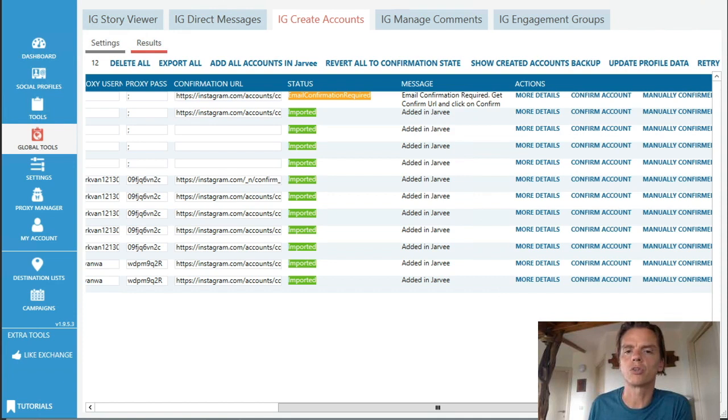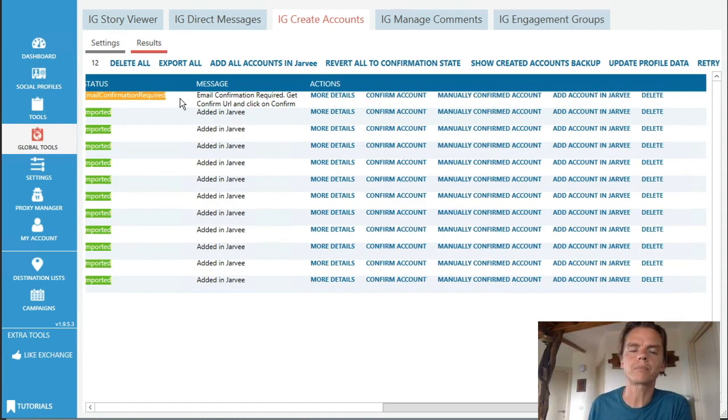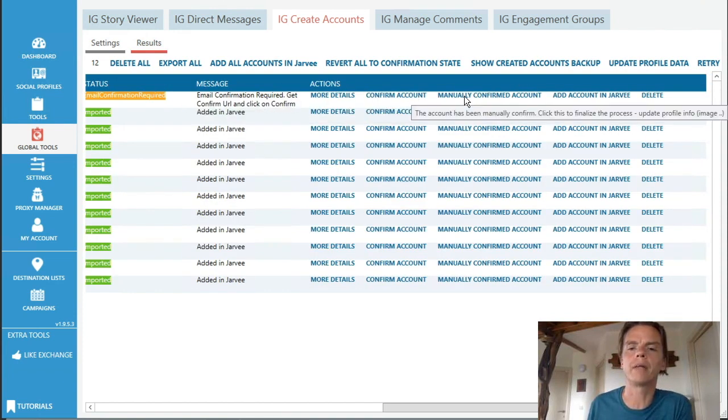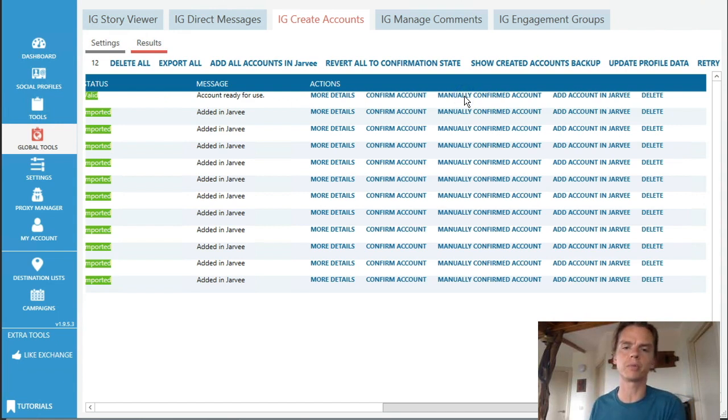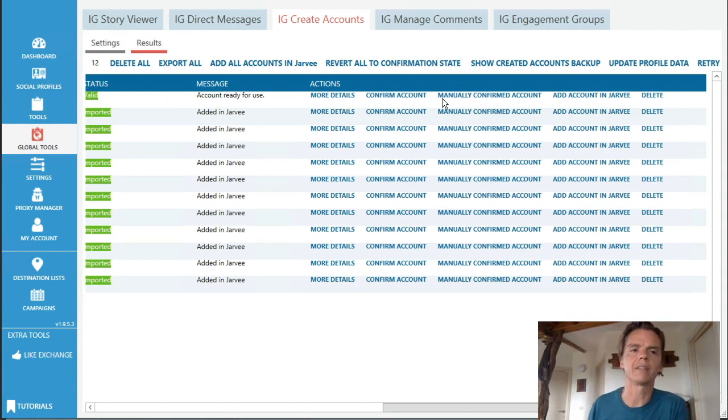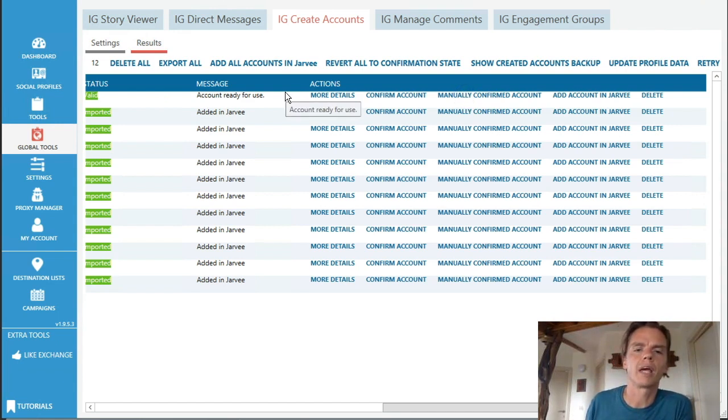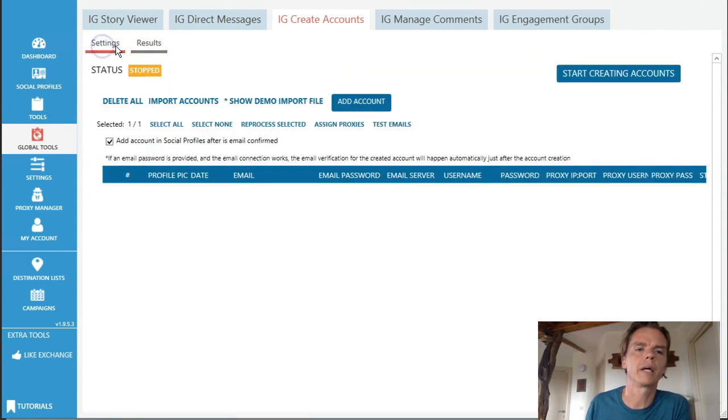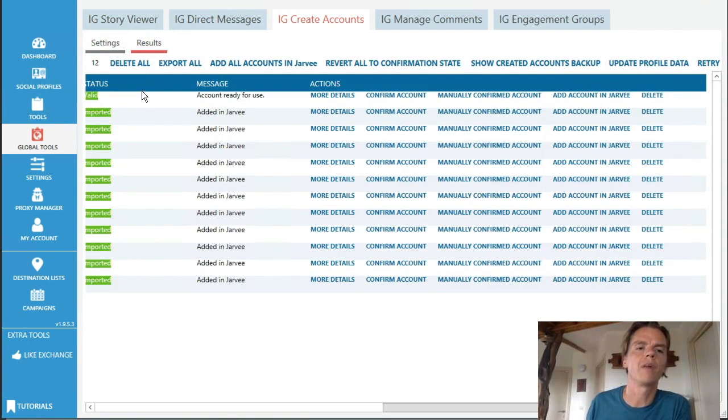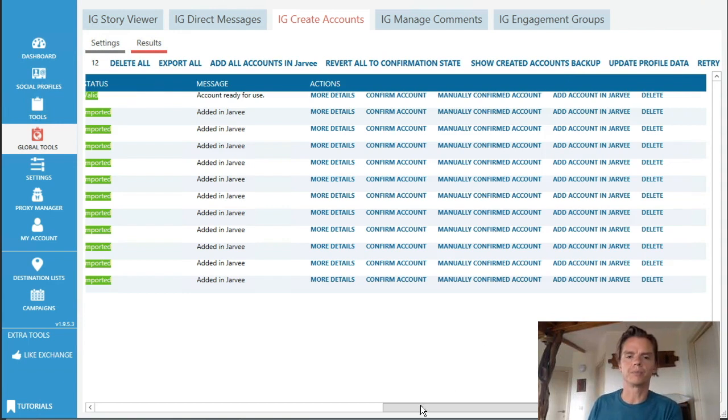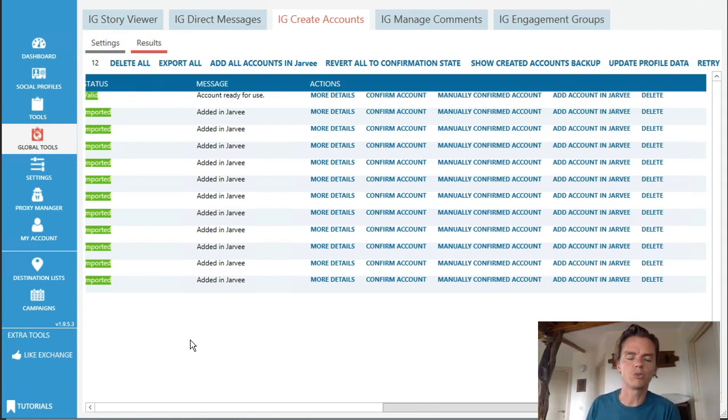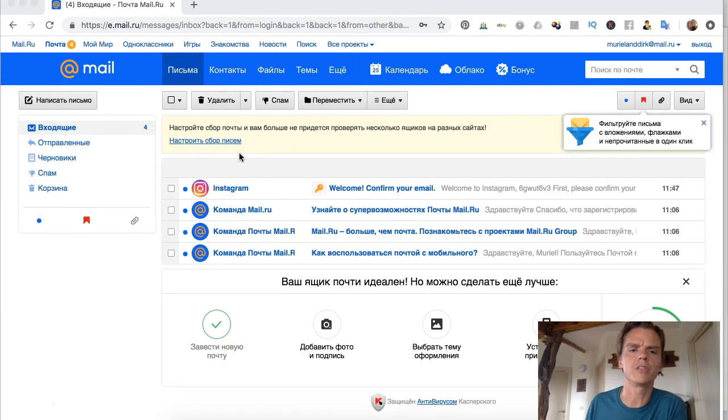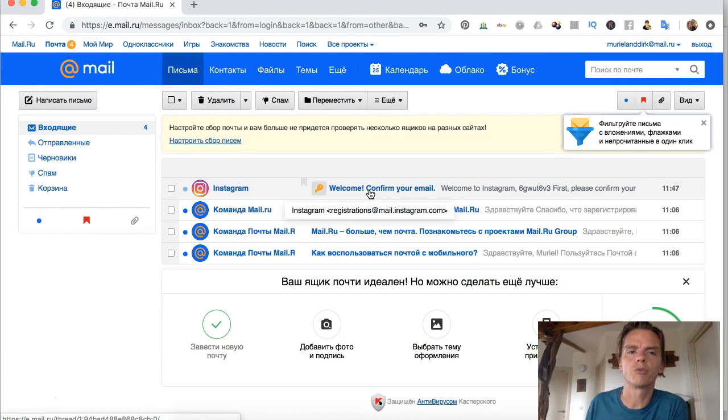So email confirmation required. Get confirm URL and the other. So what I will do is I could just go here and then I'll confirm, manually confirm account. And now it says valid and it will be here and then we go back, it's gone. So it is there.